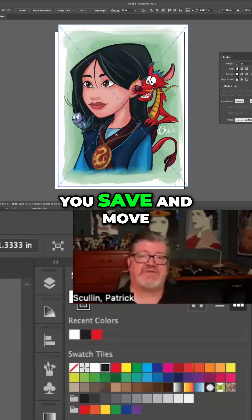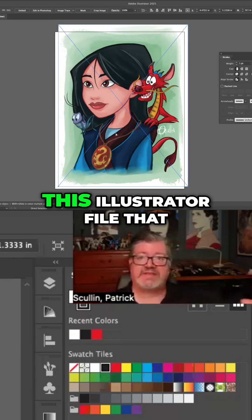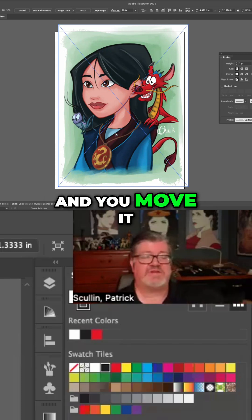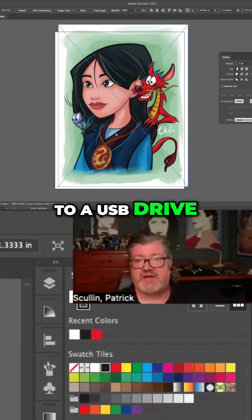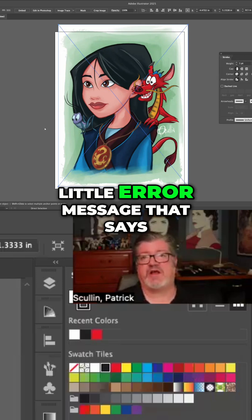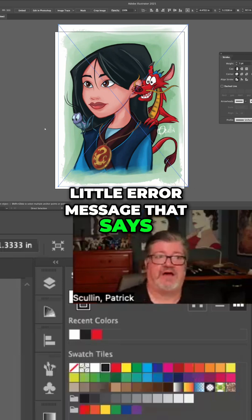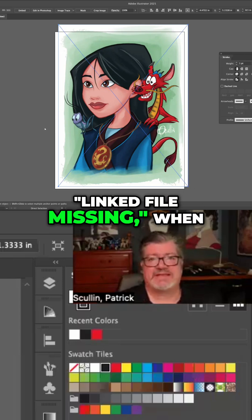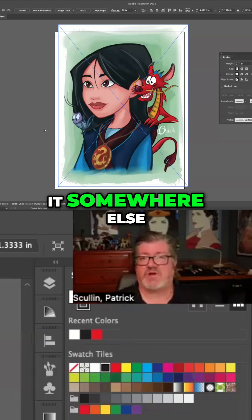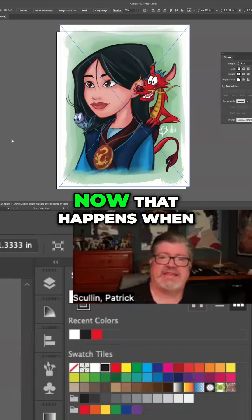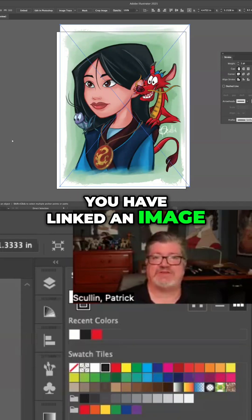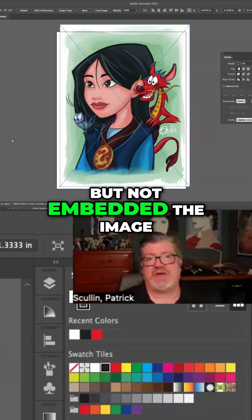So what does that mean? That means that if you save and move this Illustrator file that you've created to a USB drive or something else, you're going to get a little error message that says 'linked file missing' when you reopen it on another computer or send it somewhere else. That happens when you have linked an image but not embedded it.